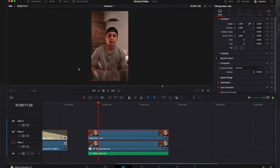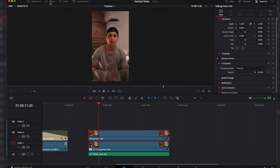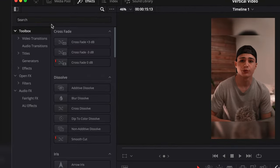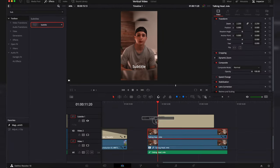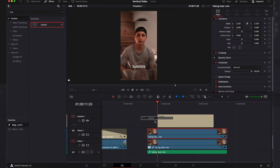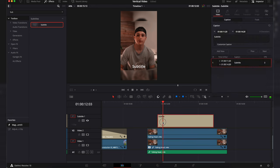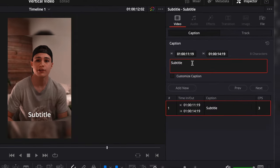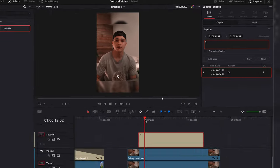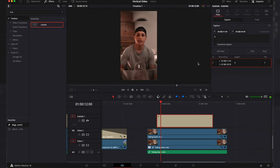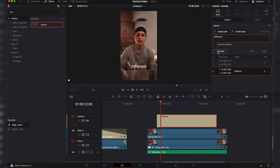When that is complete we will go into the effects and find subtitles and drag that above the two clips. Then we can start typing out the subtitle and create add new every time we need a new subtitle. Then adjust the text for every single subtitle until we are finished.